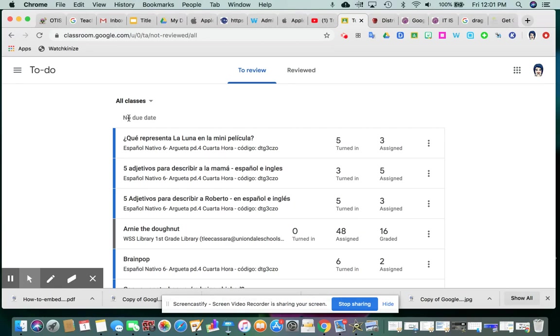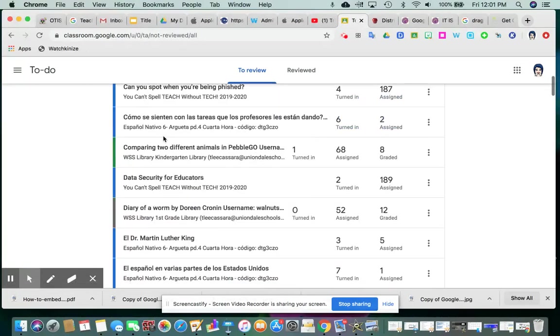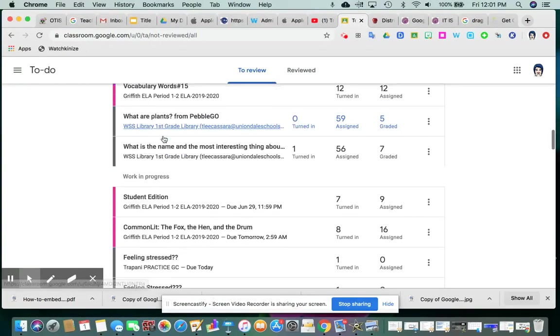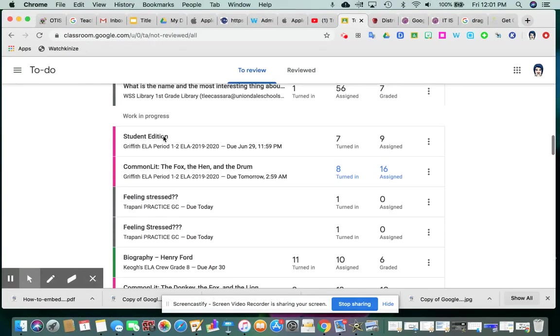If I had missing work, I believe that gray heading would have been first. Then there's no due date, and then they're going to list after the no due date assignments, they're going to list work in progress.